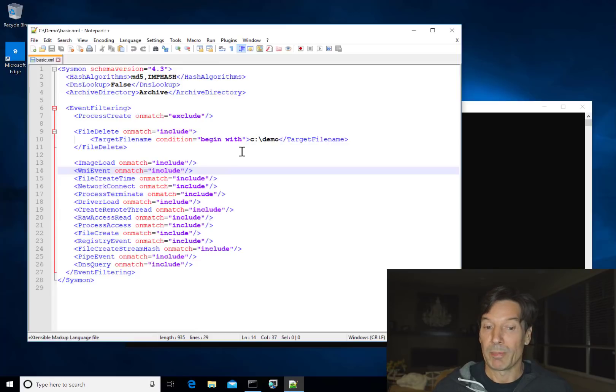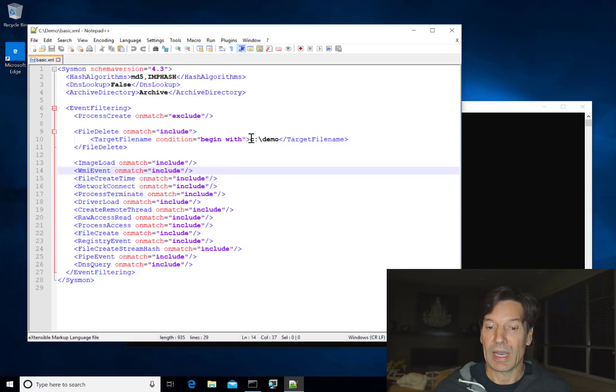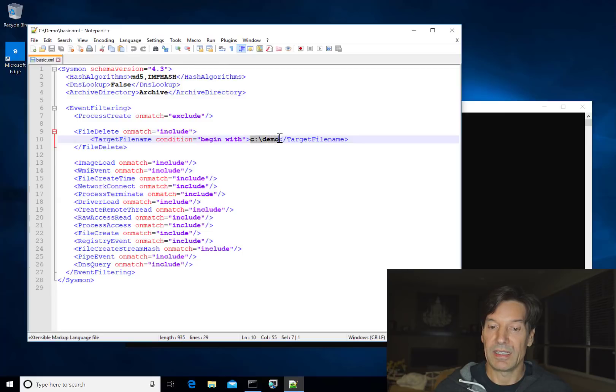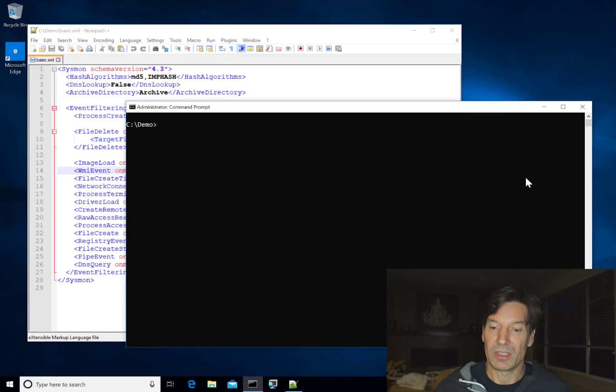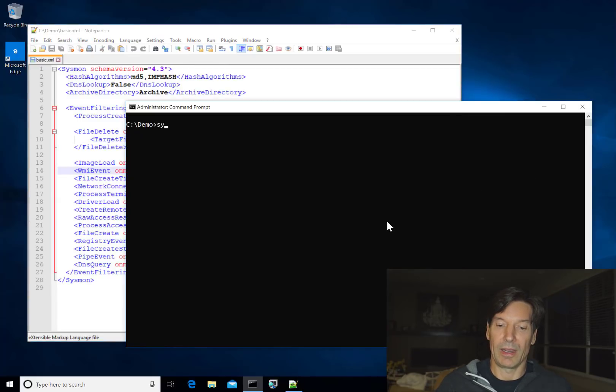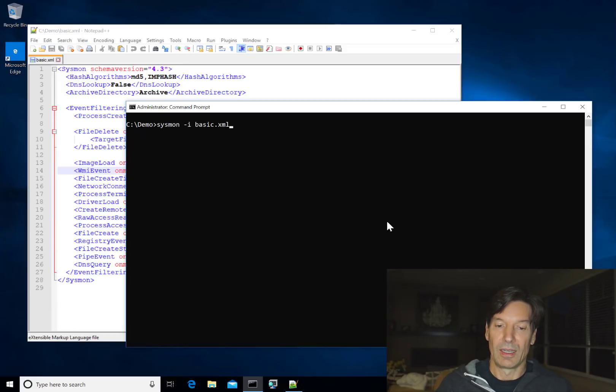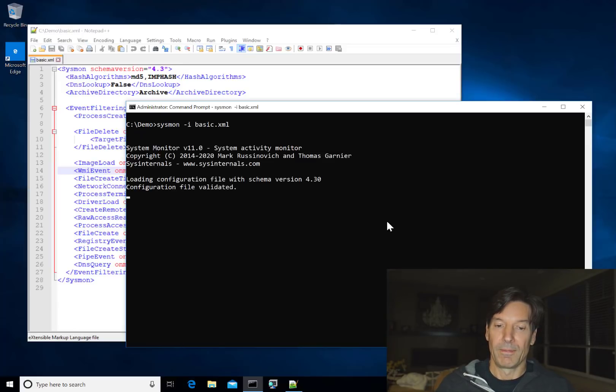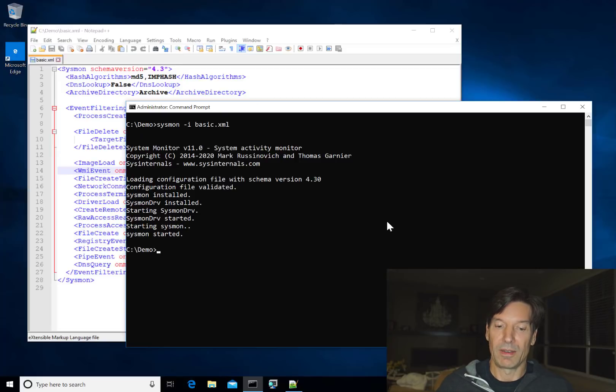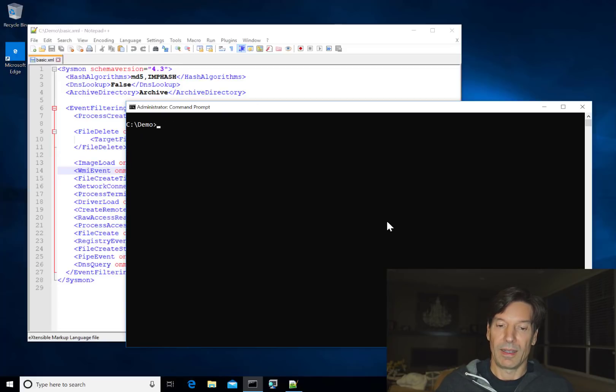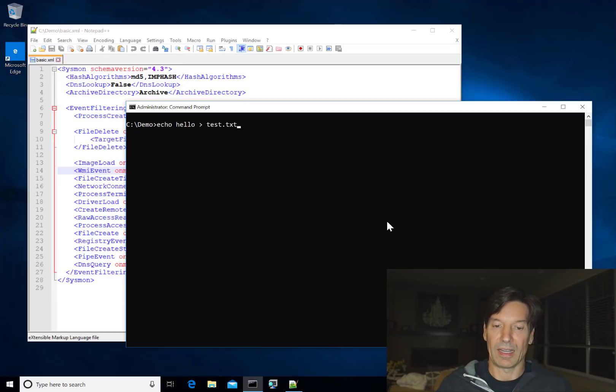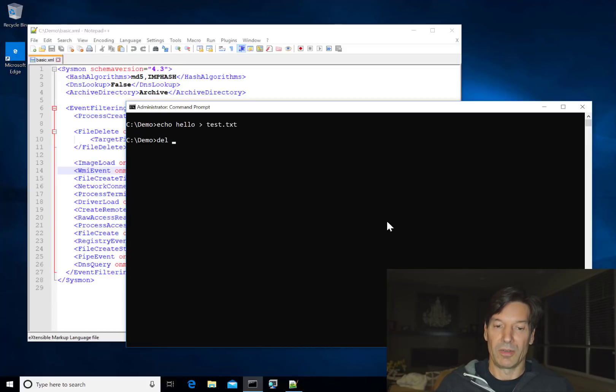Just for the purposes of this demo, I'm going to capture any files that are deleted out of the cdemo directory. So to see that in action, let's go and install that configuration file with the dash i switch. Now that rule is active. And let me go create a file, hello into test.text. And now let's just go delete that file.